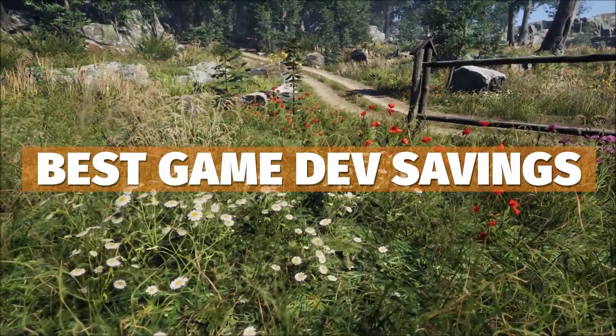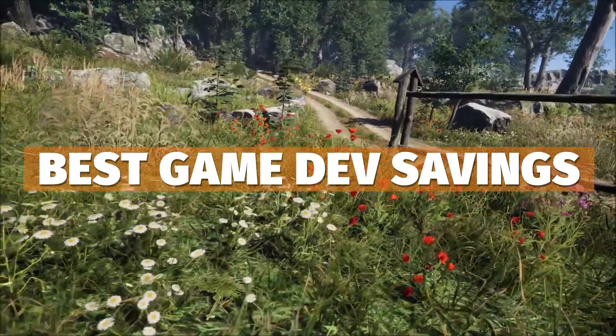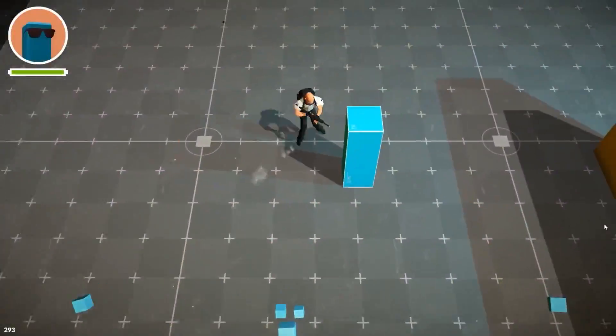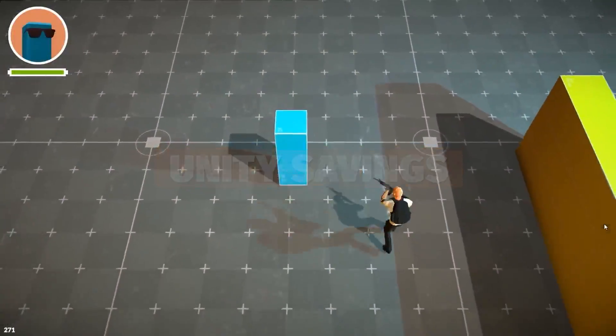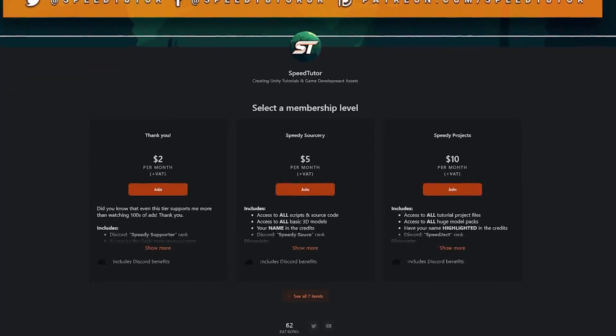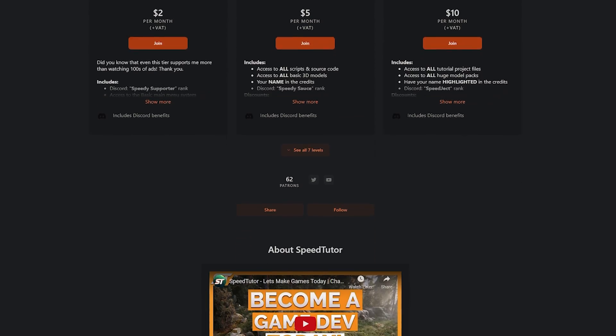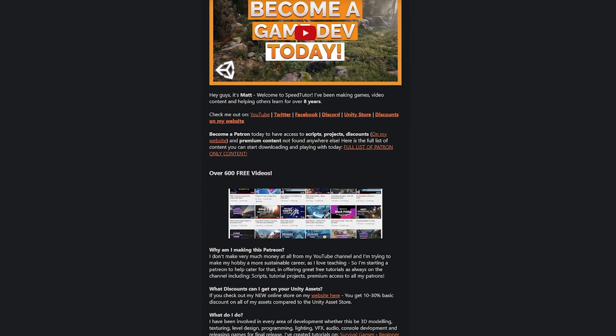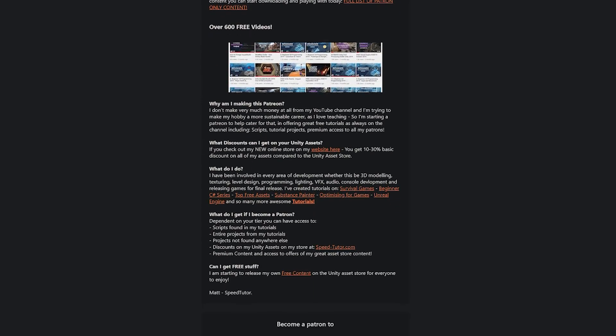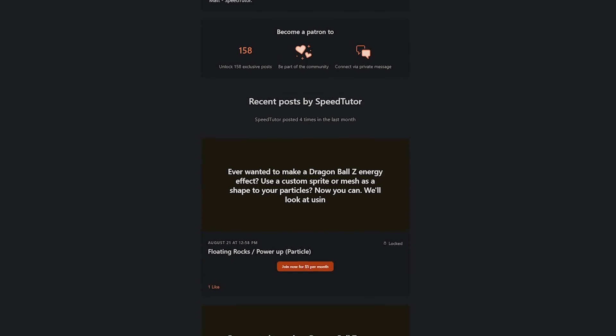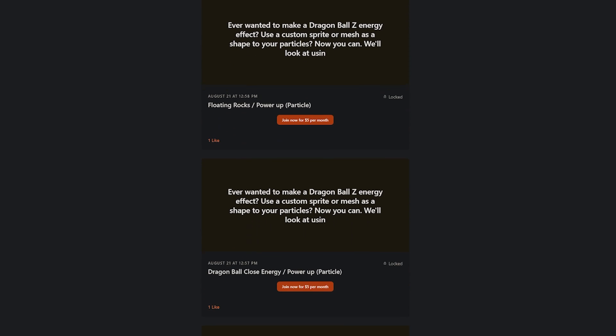Be sure to check out all the links in the description for all the best sales, savings and everything across game dev for this month. Be sure to check out my Patreon to get access to over 165 different scripts, assets and projects you cannot find anywhere else.